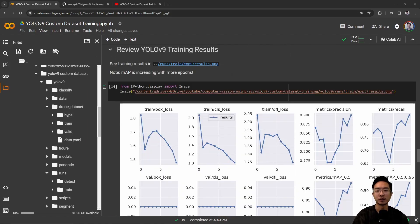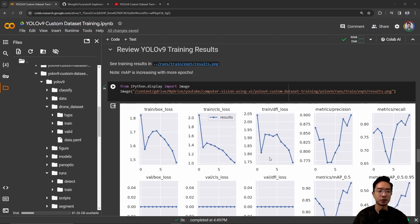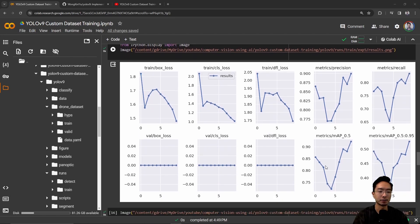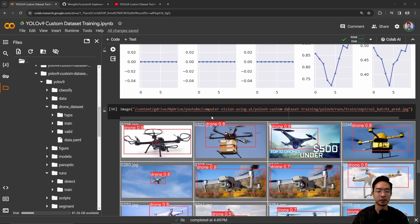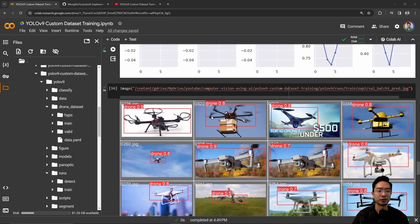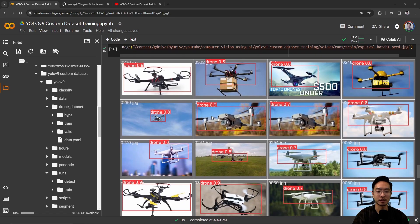Let's take a look at the YOLOv9 training results. From the graphs, you can see the MAP is increasing as we go through more epochs, which is a good sign — the error is getting better and it's getting better at detecting objects in our images. You can also see an overview of some validation batch predictions, and all of the drones in the images have been detected pretty accurately.